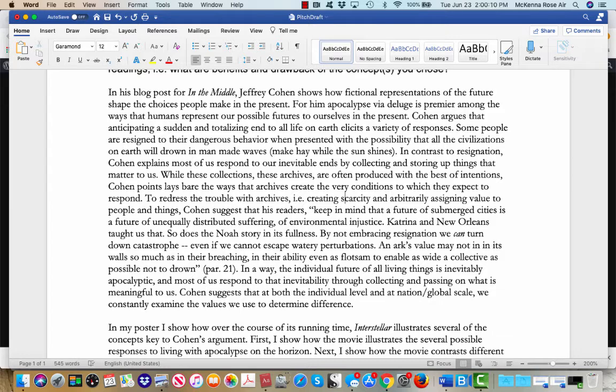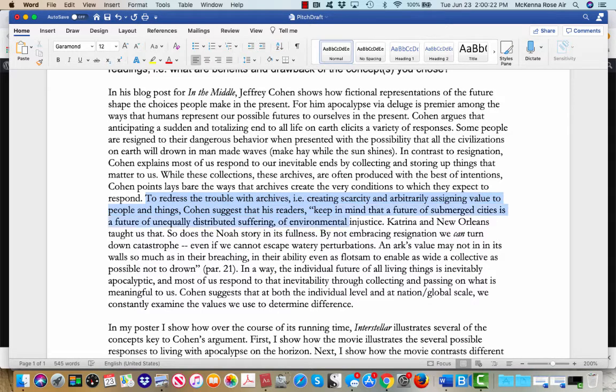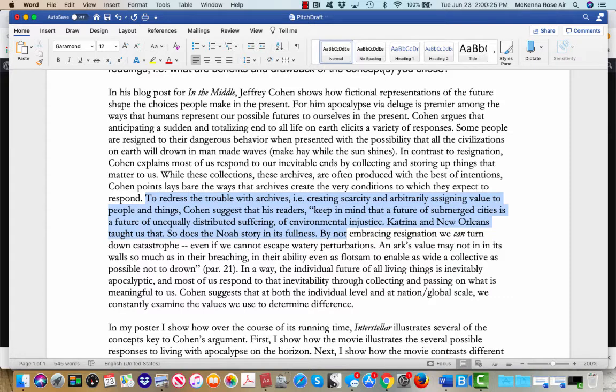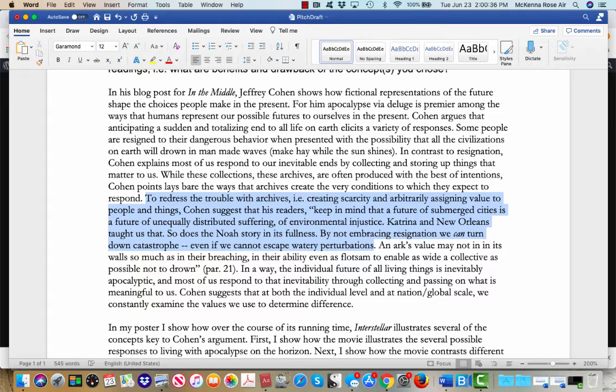Archives are useful and good and are a way to preserve what's in the present on into the future. However, to redress the trouble with archives, Cohen suggests that his readers keep in mind that a future of submerged cities is a future of unequally distributed suffering, of environmental injustice. Katrina in New Orleans taught us that. So does Noah story in its fullness. By not embracing resignation, we can turn down catastrophe, even if we cannot escape its perturbations.